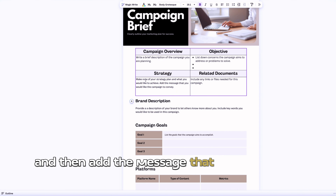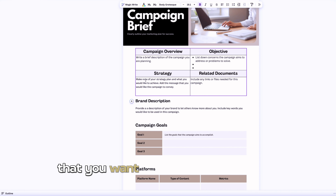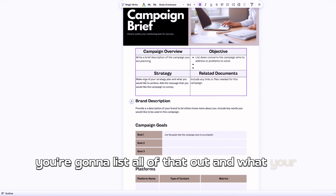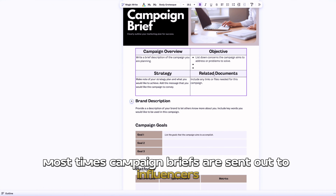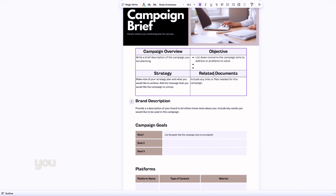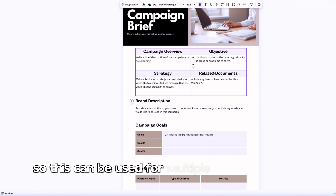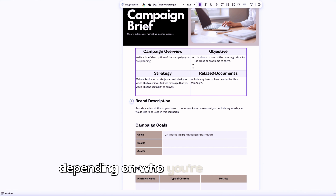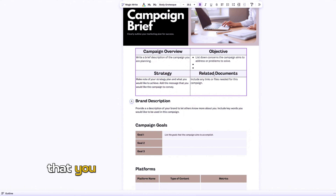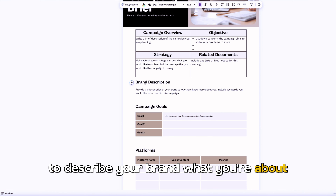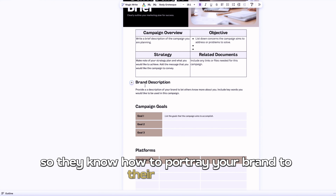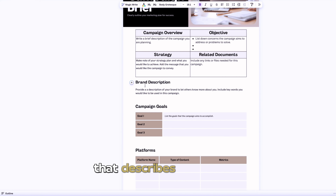Then you want to put in your strategy — what you would like to achieve — and add the message you'd like the campaign to convey, such as your brand's voice that you want influencers to share. You're trying to achieve traffic, website visits, new customers, and sales. Include any related documents you want to share. Campaign briefs are most often sent out to influencers so they know what they're signing up for. You can also create a separate internal campaign brief if you have a marketing team. Then go into the brand description and include keywords that describe your brand.